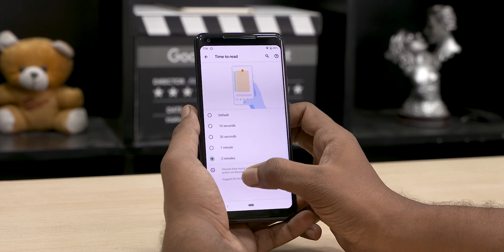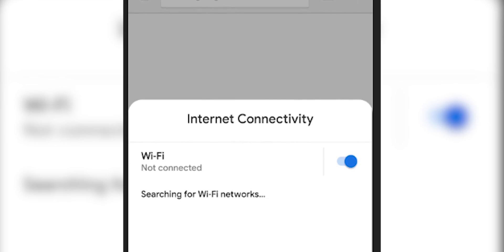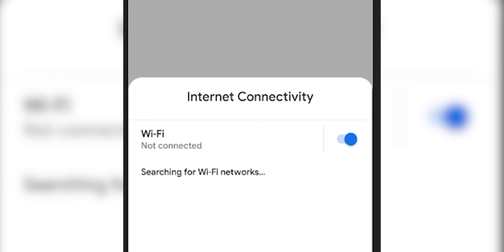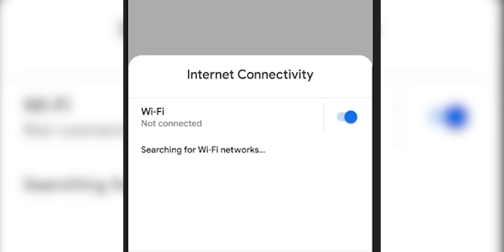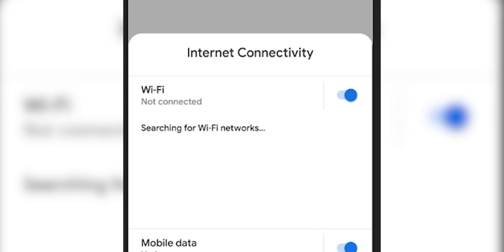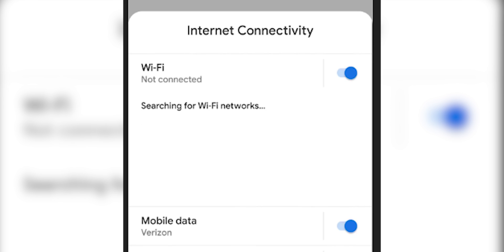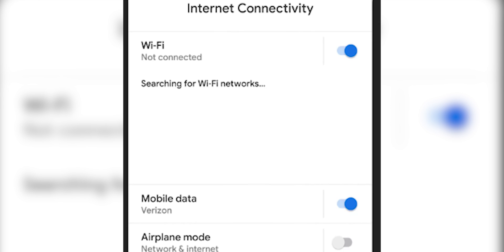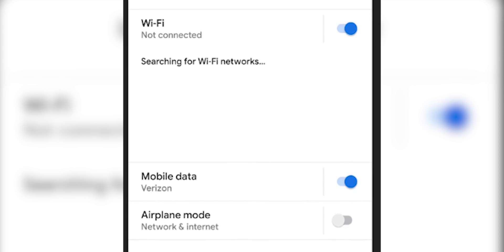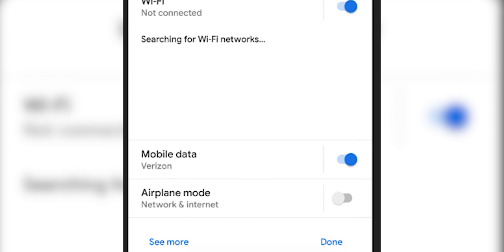Support is baked in by the app developers, so if it doesn't work for your favorite app, don't blame the update. Also with the new Settings Panel API, developers can have apps give you a popup to toggle WiFi or Bluetooth without having to open the Settings app itself.